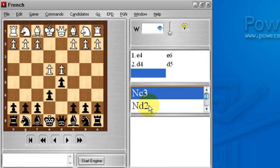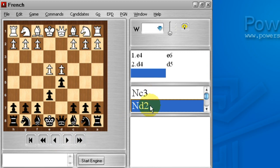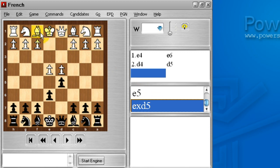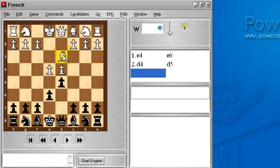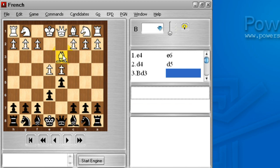So knight c3, knight d2, e5, e takes d5. We'll add one more. Sometimes, white players will play bishop d3. This is not a very highly regarded move.